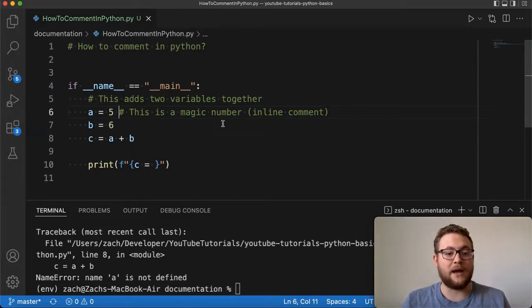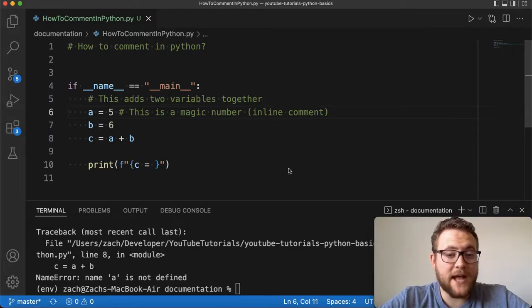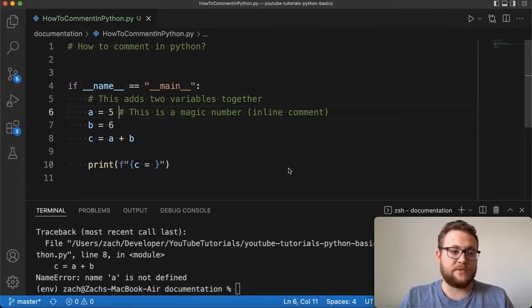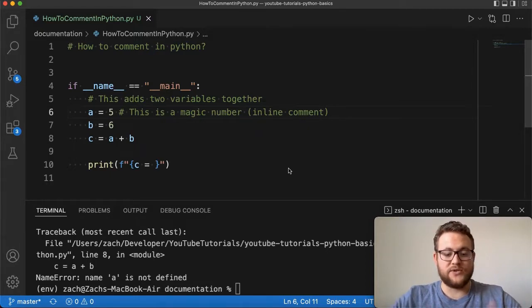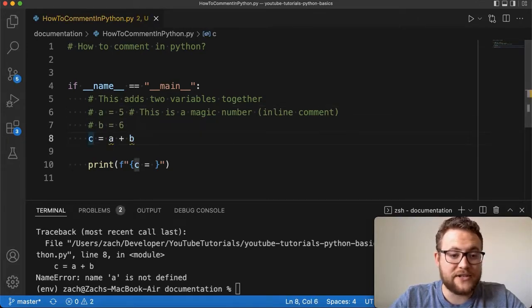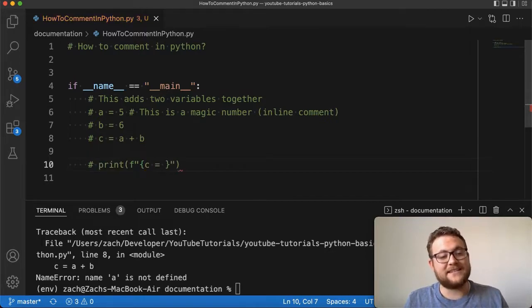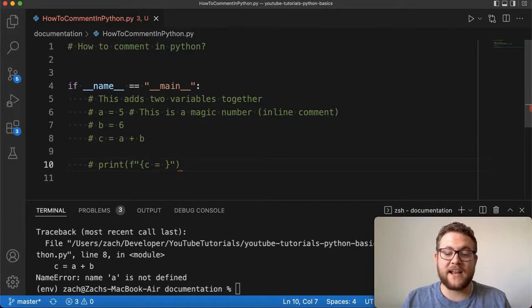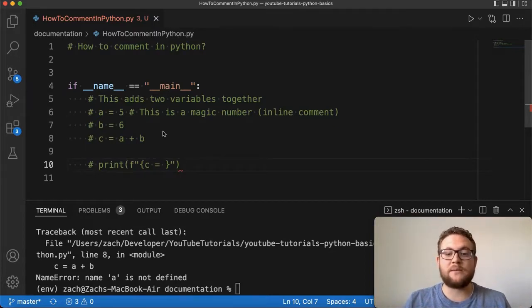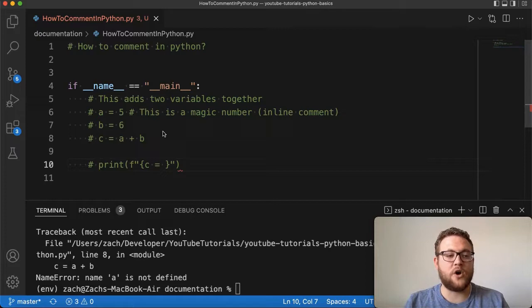Now let's answer the question of how to comment out multiple lines of code in Python. Unfortunately, unlike HTML or C++, there's no start and end tag where everything in between gets commented out. In Python you have to go line by line and add the hashtag in front of every single line you want commented out. That kind of stinks — if you have a thousand lines of code to comment out, that's a lot of manual work.